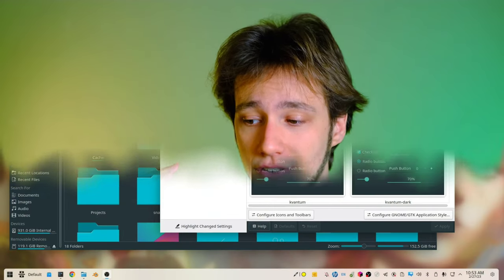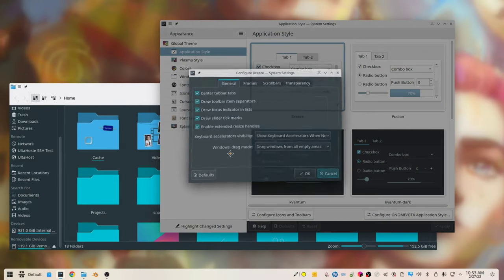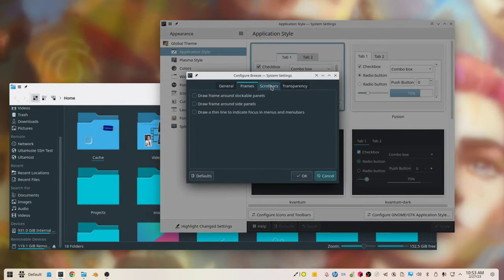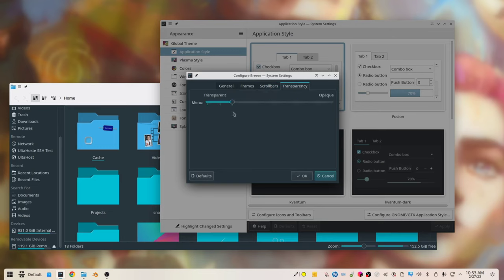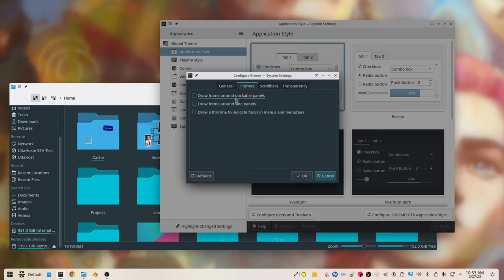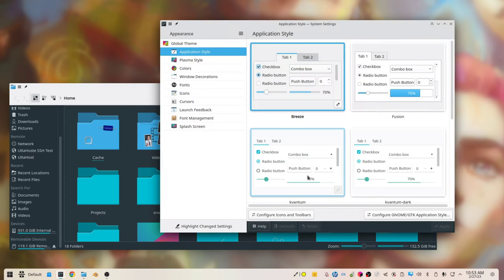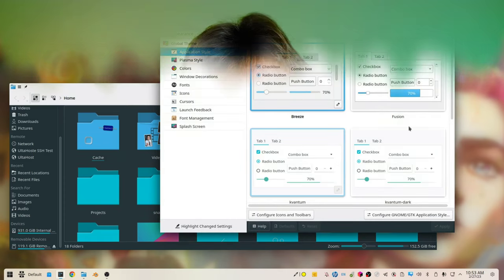But even if you don't want to go for Kvantum, there's a lot that you can customize in Breeze itself. As an example, the menus, like the context menus, are transparent if you want. You can actually choose by how much they should be transparent. They are going to be blurred behind. You can also center the tab bars. If you prefer them center, that's an option as well. And in general, you can decide whether you want to have frames and some things. Like there is some customization in the Breeze application itself.